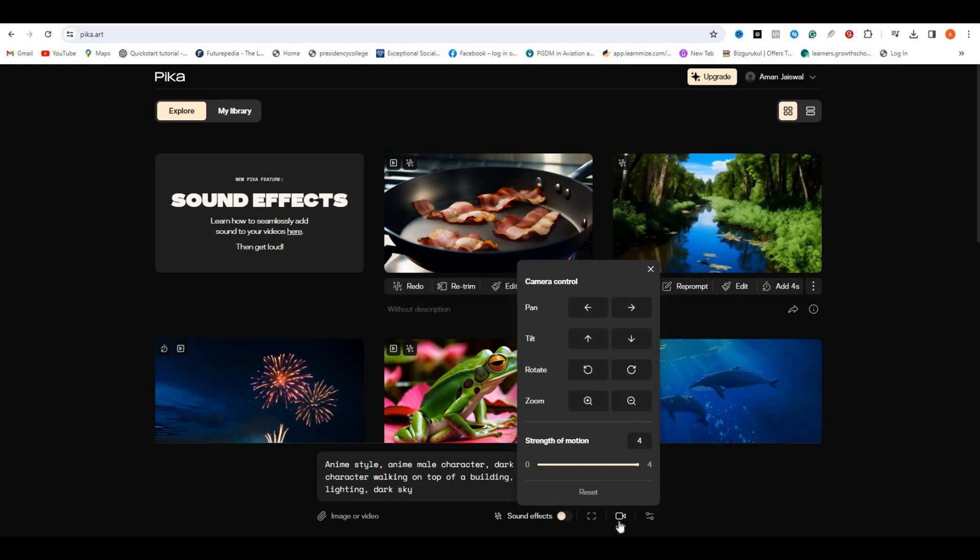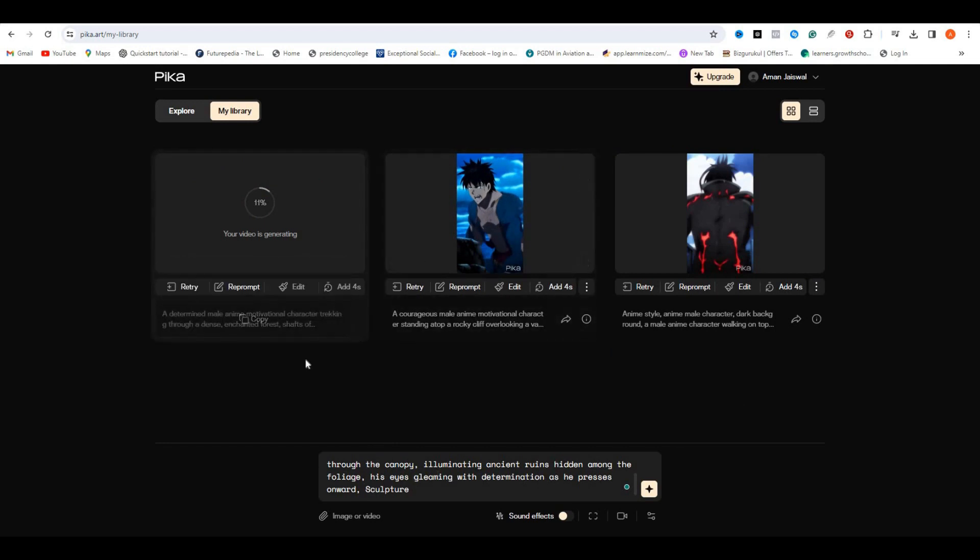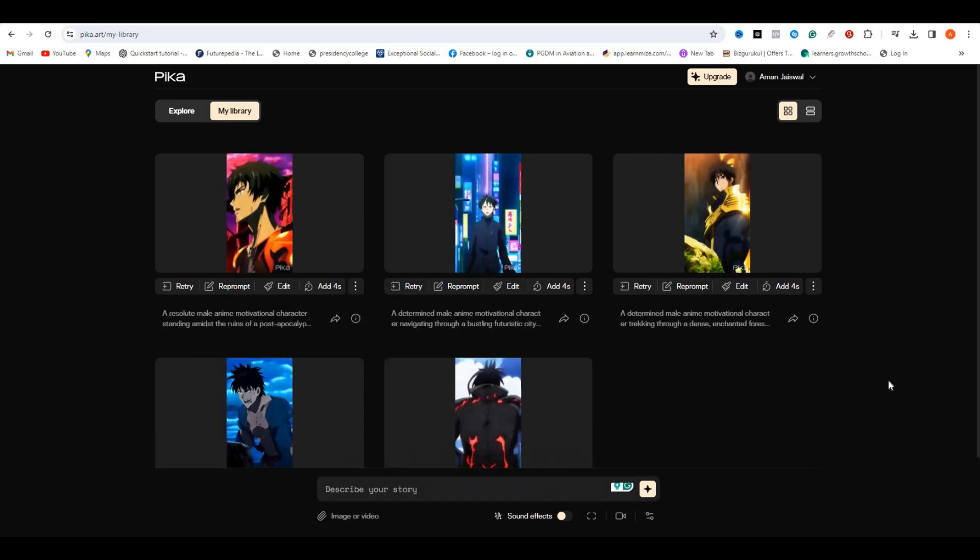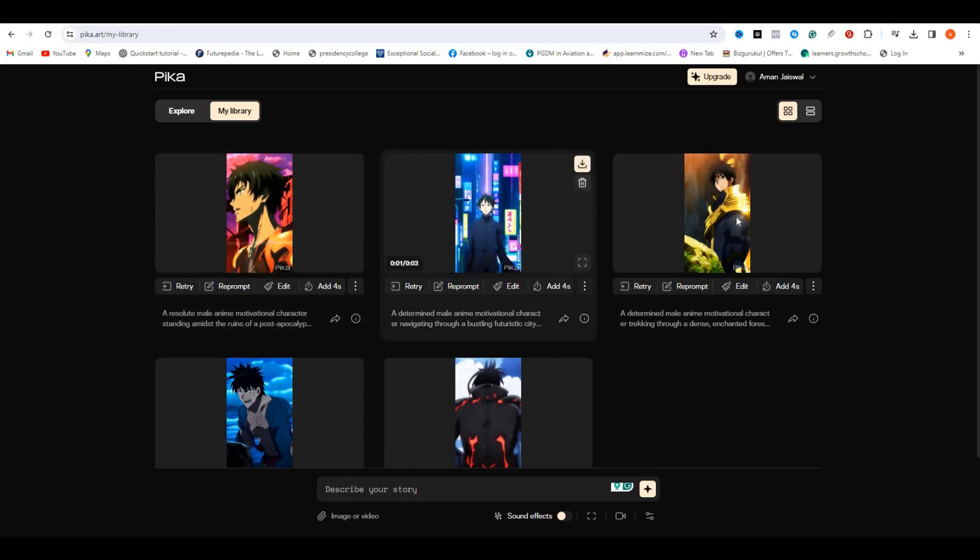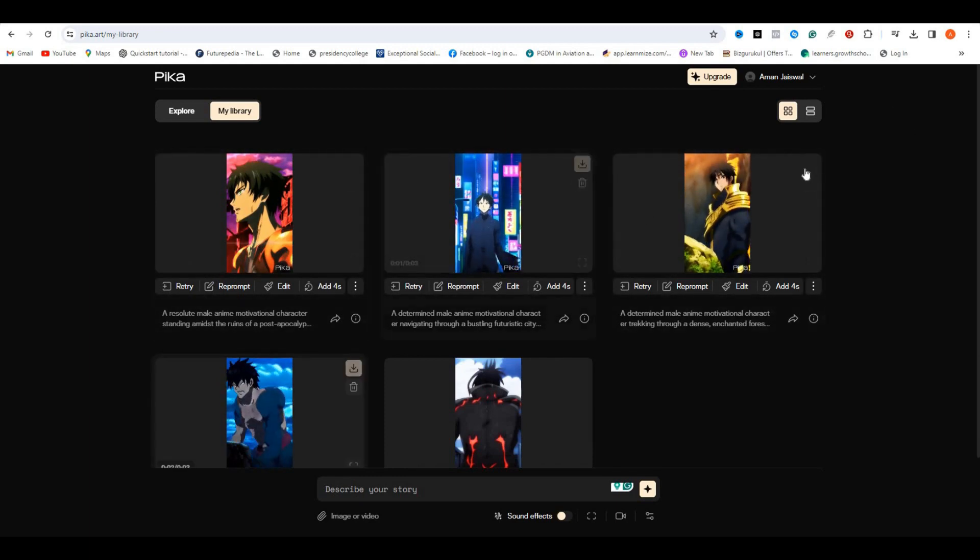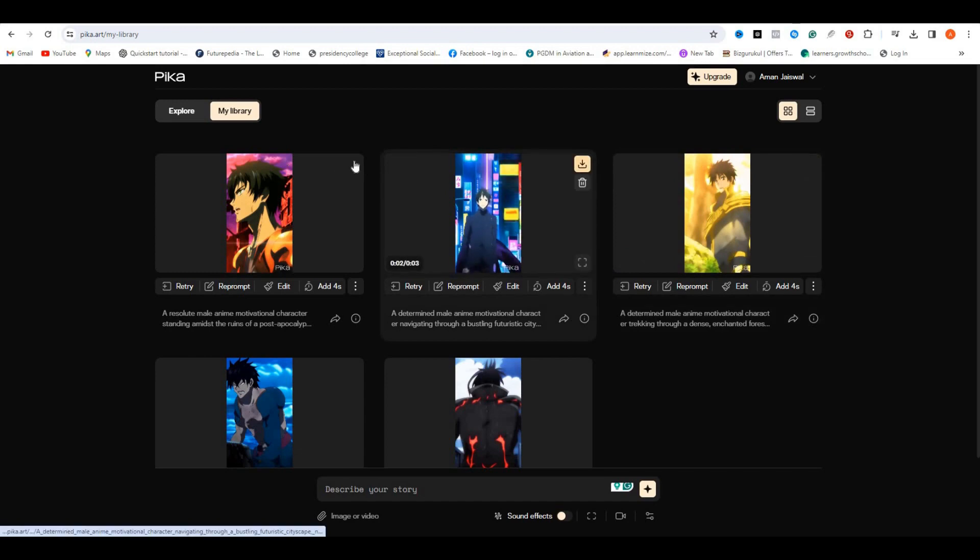This is what this three-second video will look like. Now we need to make several videos like this one. You can change the prompt a little bit and create around 10 to 15 videos, but make sure that these videos fall under the same category. So in this case, most of this video should have a dark and rainy background.